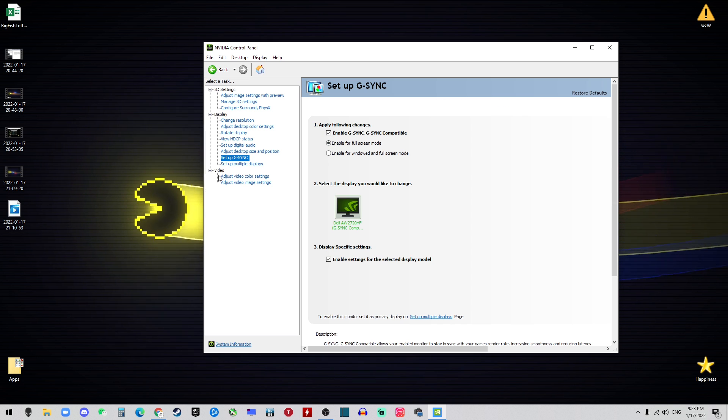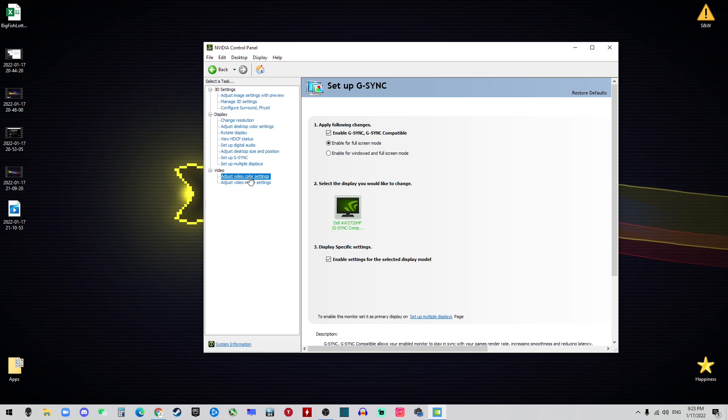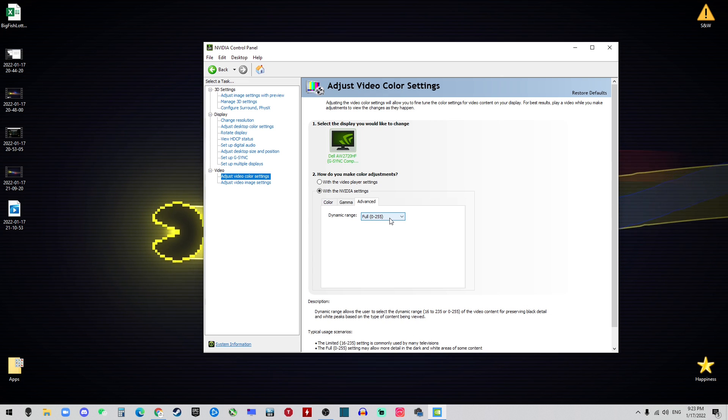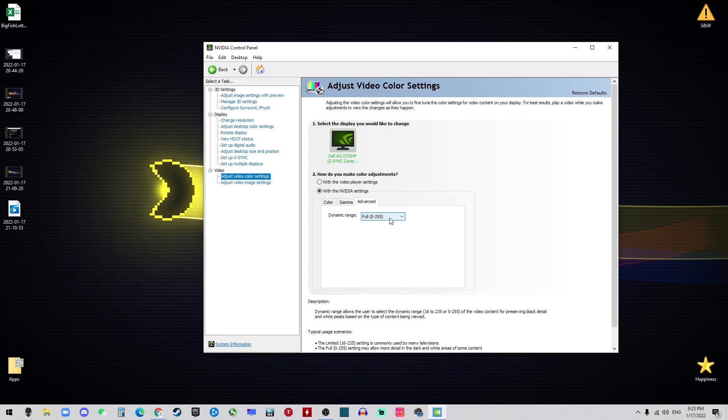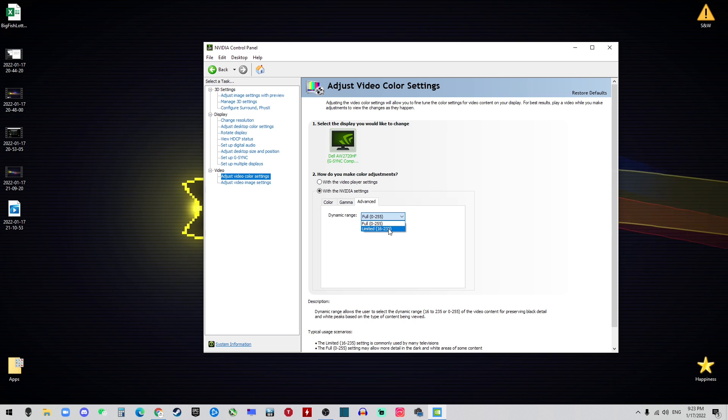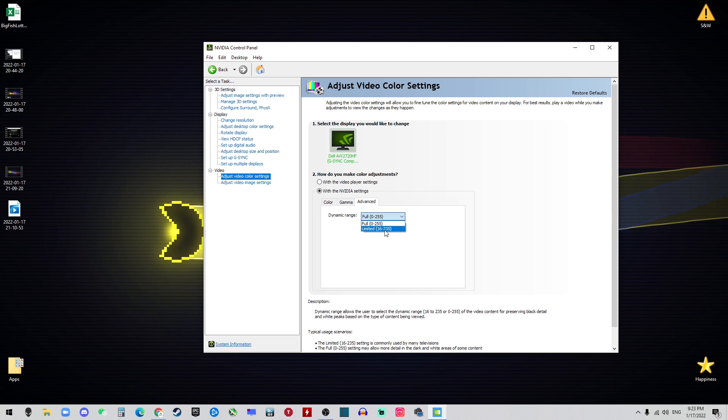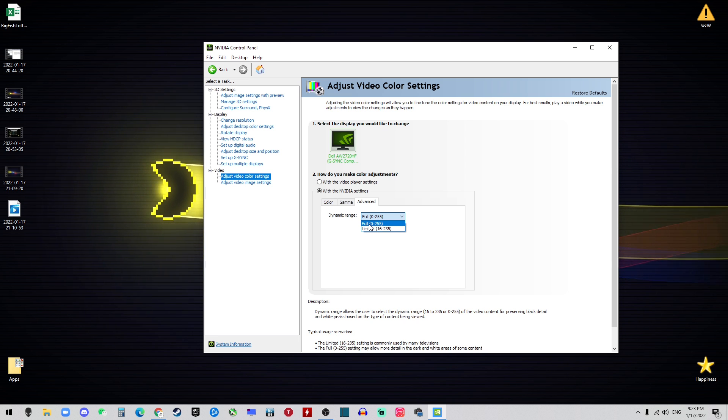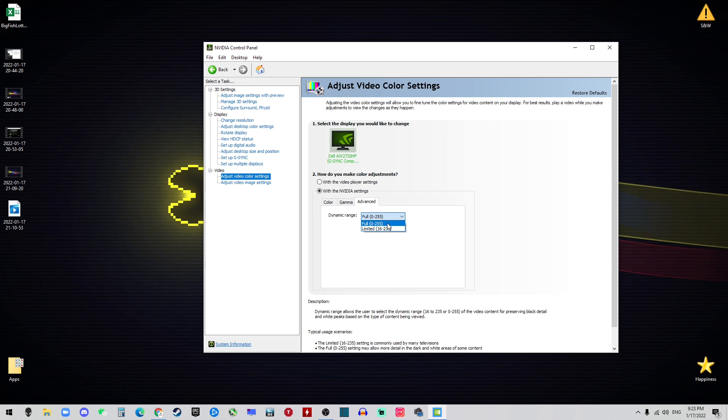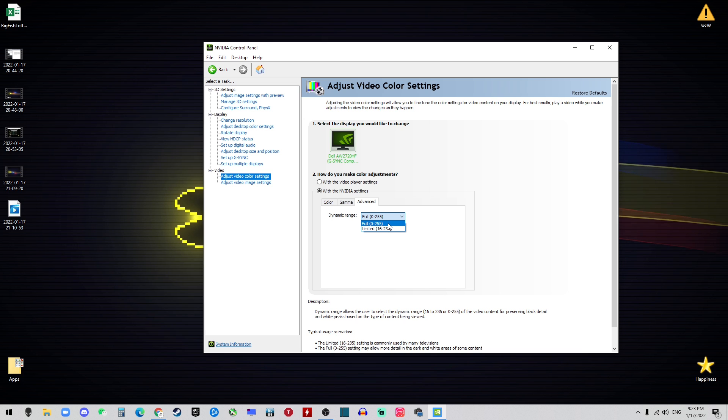I don't know why, but for all the GPUs from NVIDIA by default it's limited 16 to 235. We want the full 0 to 255, so we choose that and then you can just go ahead and hit Apply.